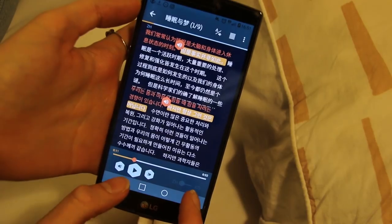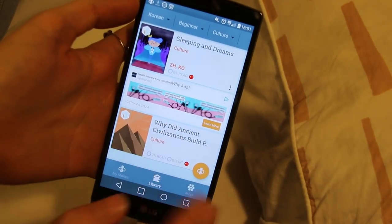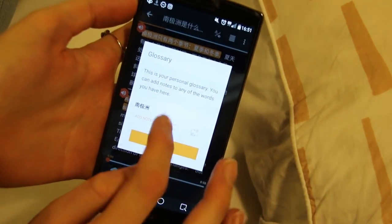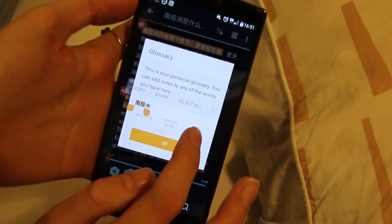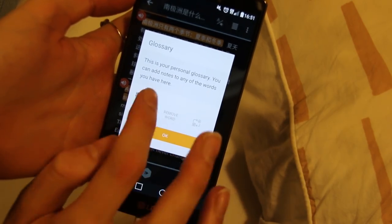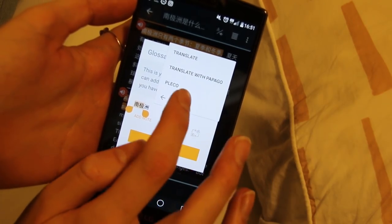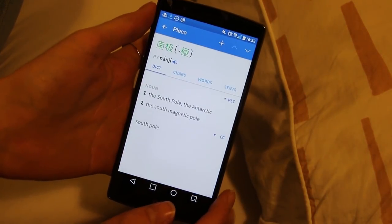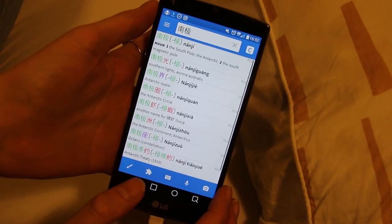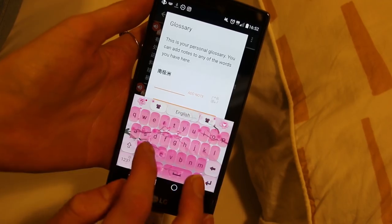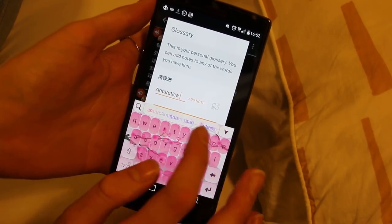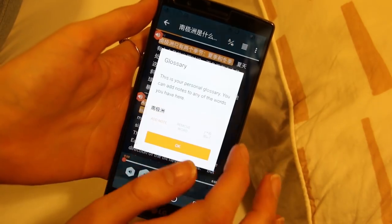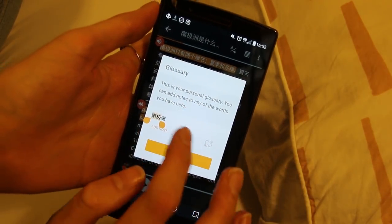Oh, so my glossary is there — I must have missed it the whole time. Let's open my other book and see if I've got that word in my glossary. How embarrassing. It doesn't tell me what it is, does it? Pleco — that's cool. So you can translate it with the apps that you already have on your phone. Nanji is the South Pole. You can add a note and tell yourself it's Antarctica. Let's open my glossary again — I'm looking for where I see the notes.